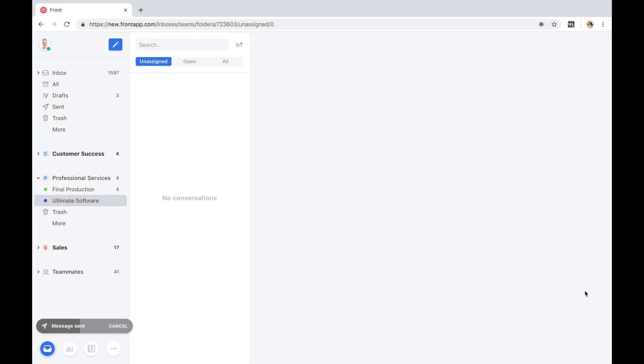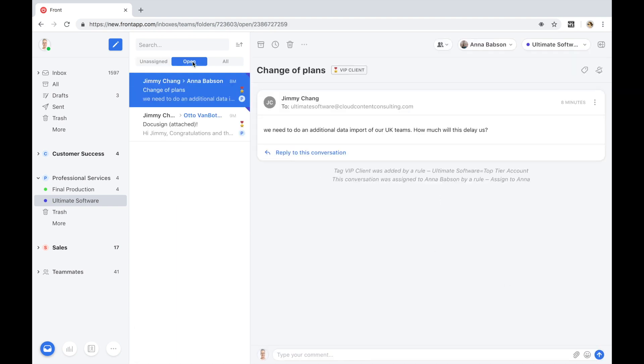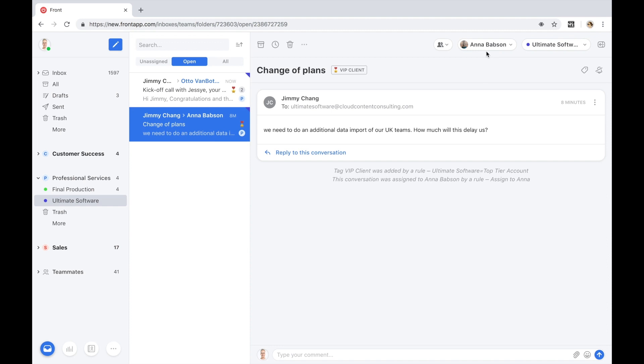Let's fast forward a few weeks. We're about halfway through implementation and we see here that Jimmy has reached out again to inform our implementation team of a new set of requirements. They need to do an additional import for another team of users. We see that this request was automatically assigned to Anna, the project manager for this account.